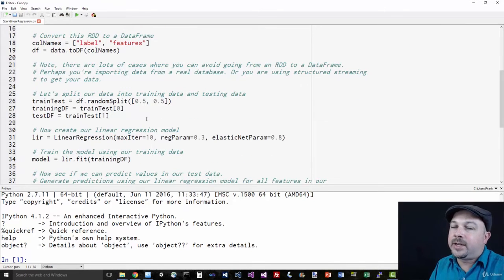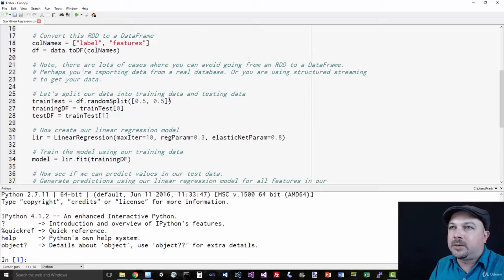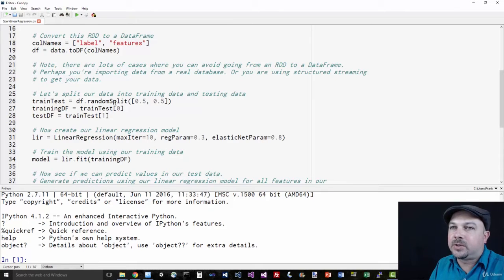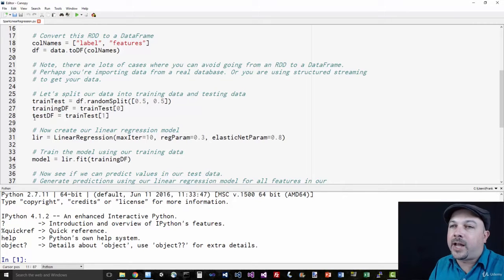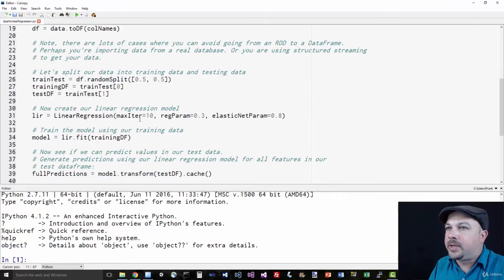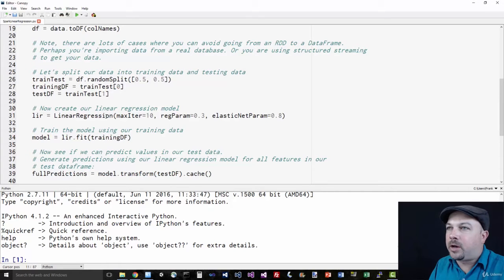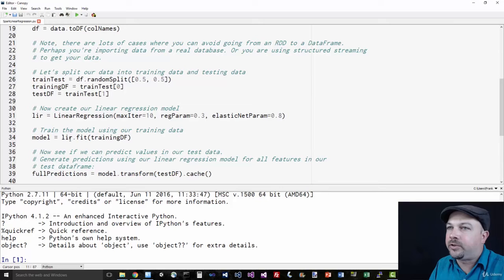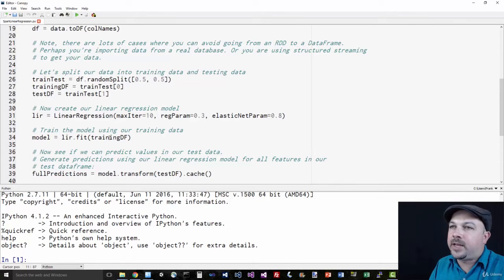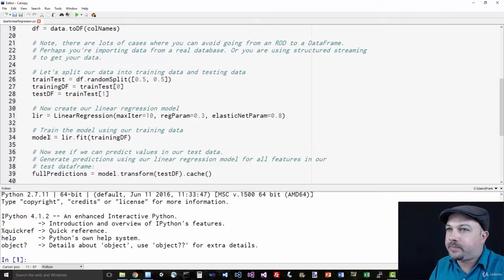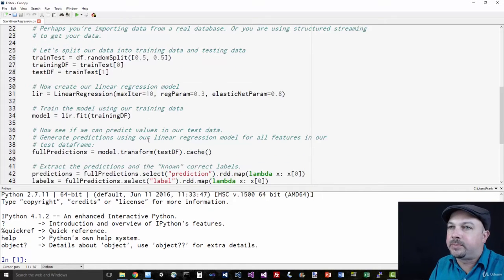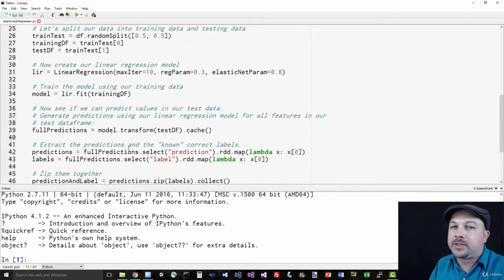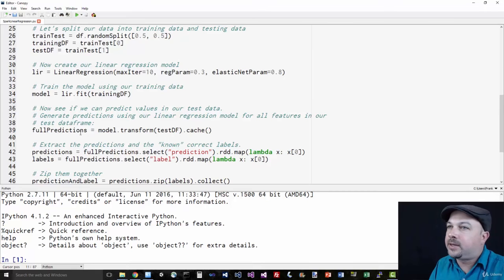Now like I said, we're going to split our data in half. So we're going to do a 50-50 split between training data and test data. So this returns back two data frames, one that I'm going to use to actually create my model and one that I'm going to use to evaluate my model. I will next create my actual linear regression model with a few standard parameters here. We're going to call that LR, linear regression. And then I will fit that model to the set of data that I held aside for training, the training data frame. And that gives me back a model that I can use to make predictions from.